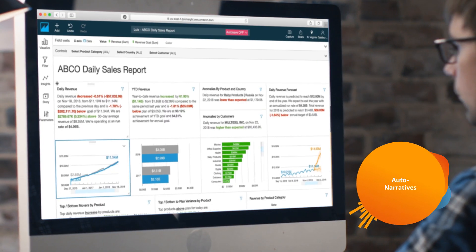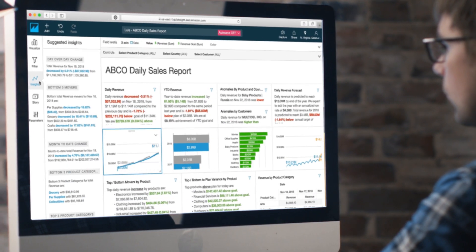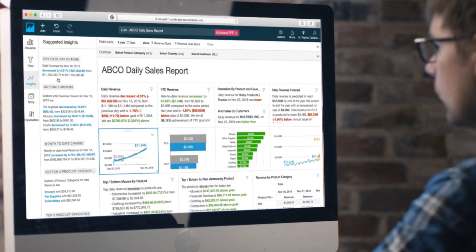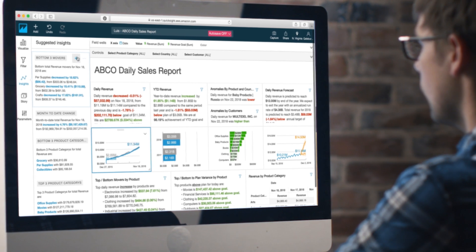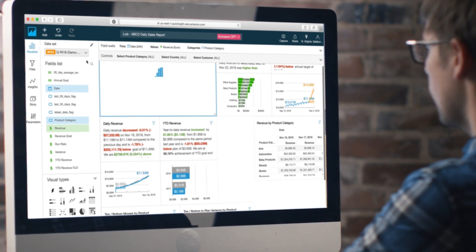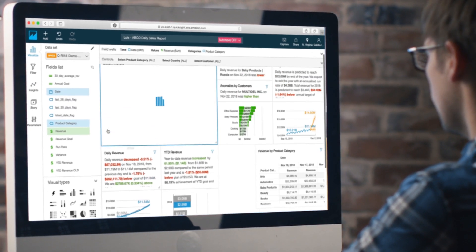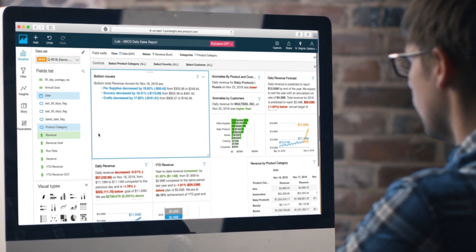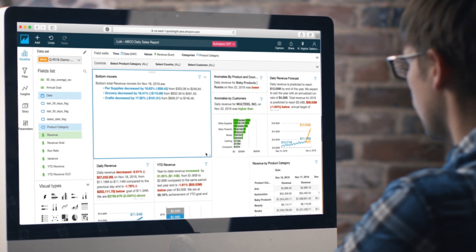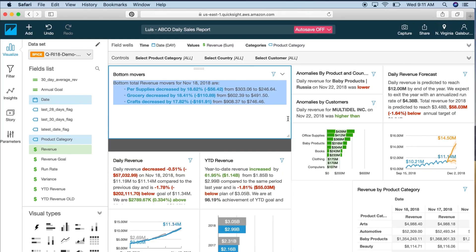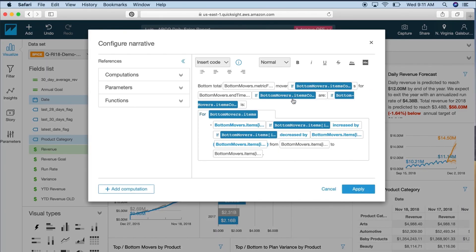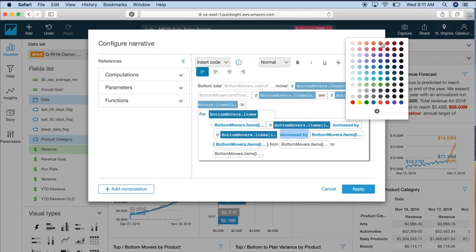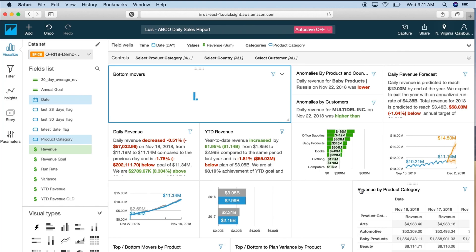Lastly, QuickSight's auto-narratives allow you to add automatically generated natural language summaries to your reports and dashboards. These customizable, machine-generated insights make it easy to call out important highlights in your data and add them as dynamic narratives to your dashboards, providing deeper context and guidance for your users.